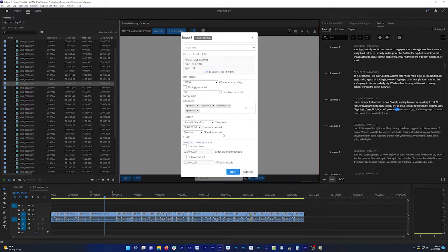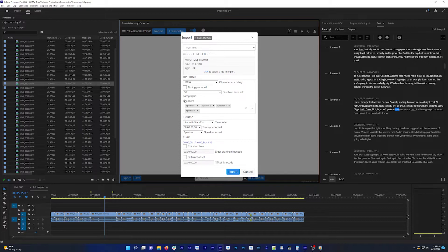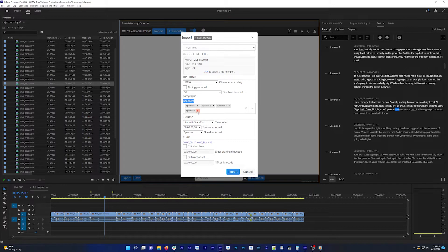This menu attempts to auto-detect any existing timecode and speakers in your file. Speakers are going to be put into this speaker menu where you can see them and delete any that aren't actually speakers.